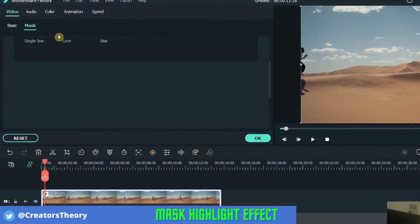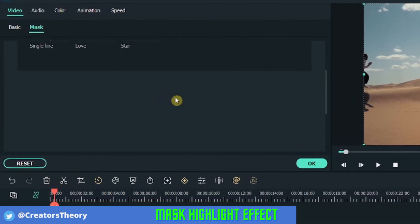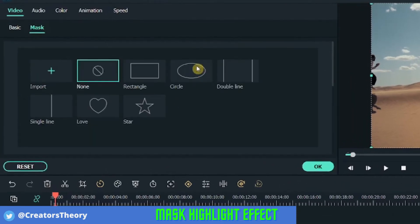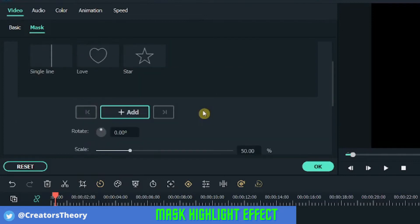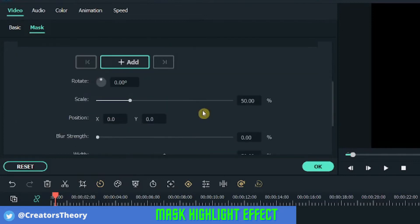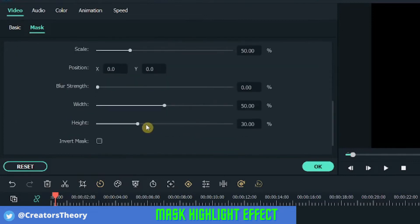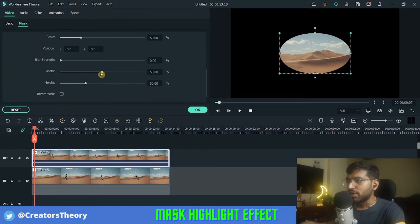Go into Mask and here you will see a circle mask. Just select the circle mask and go down below. I want to shape it a little bit, so I will decrease the width of this mask.